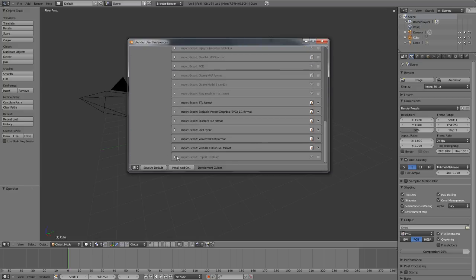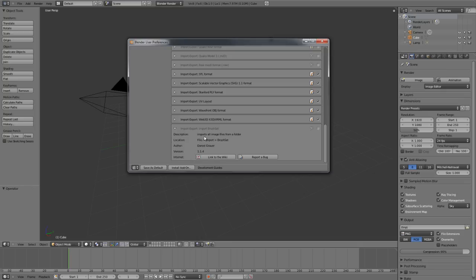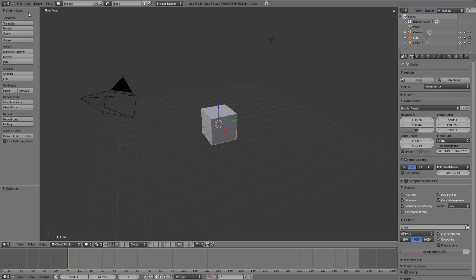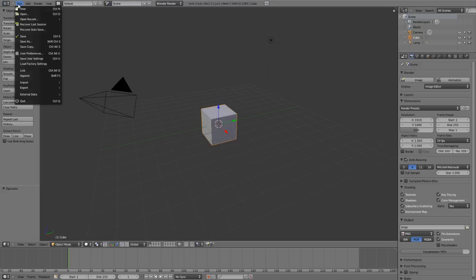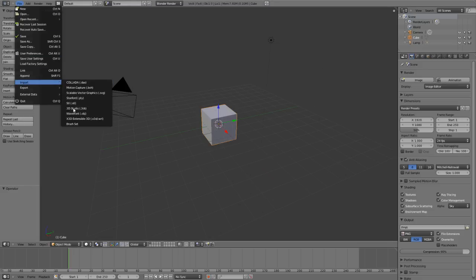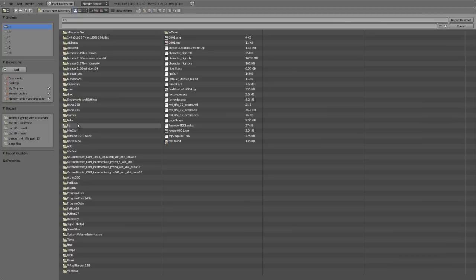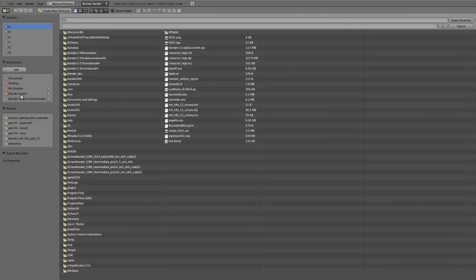Toggle it down and you'll see import all images from a folder. It's in the import menu, so go ahead and enable that and close it. Now let's go to the file menu, import, and brush set.